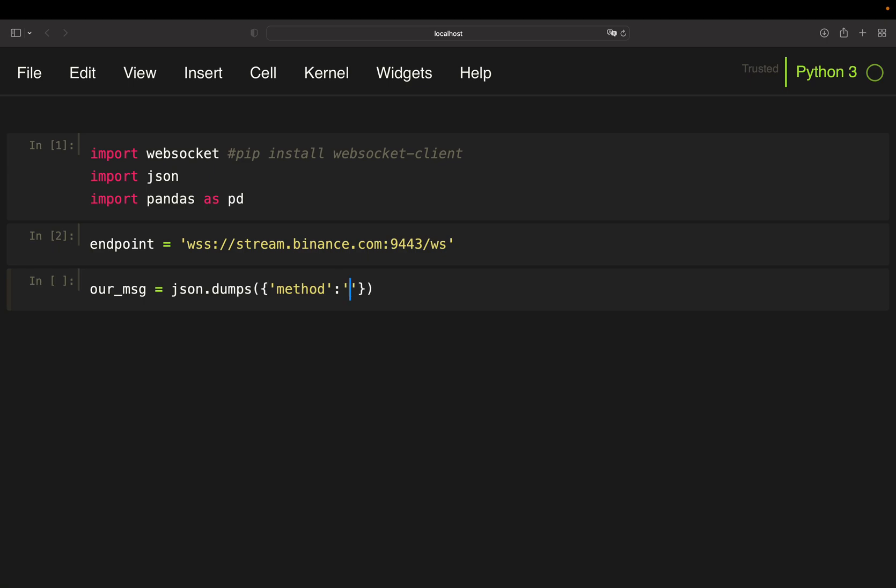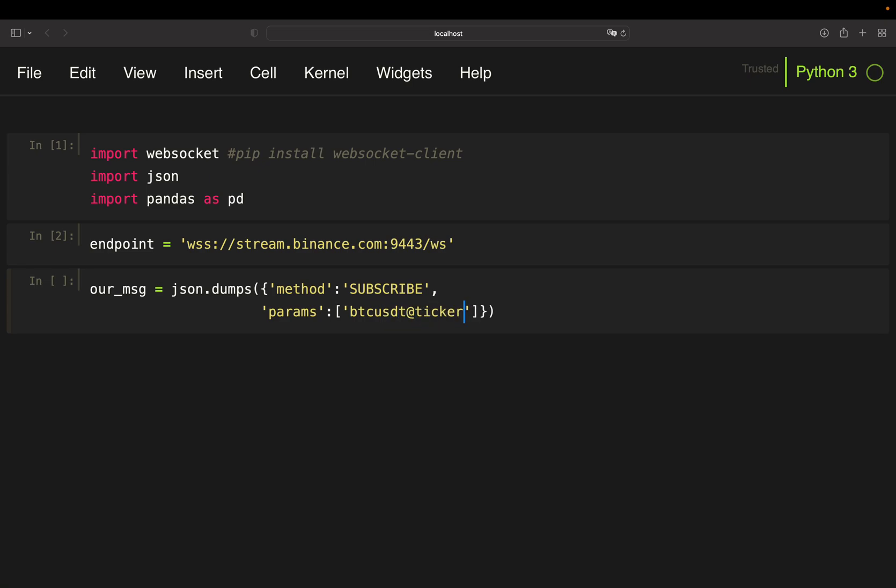In case you're wondering how can I know, this is also to be found in the Binance WebSocket API documentation. So method is subscribe, then parameters or params is a list of the streams we want to subscribe to, and in that case I just need the Bitcoin USDT ticker stream. We also need to define an ID here and that's it. We have our message which we will send to the server.